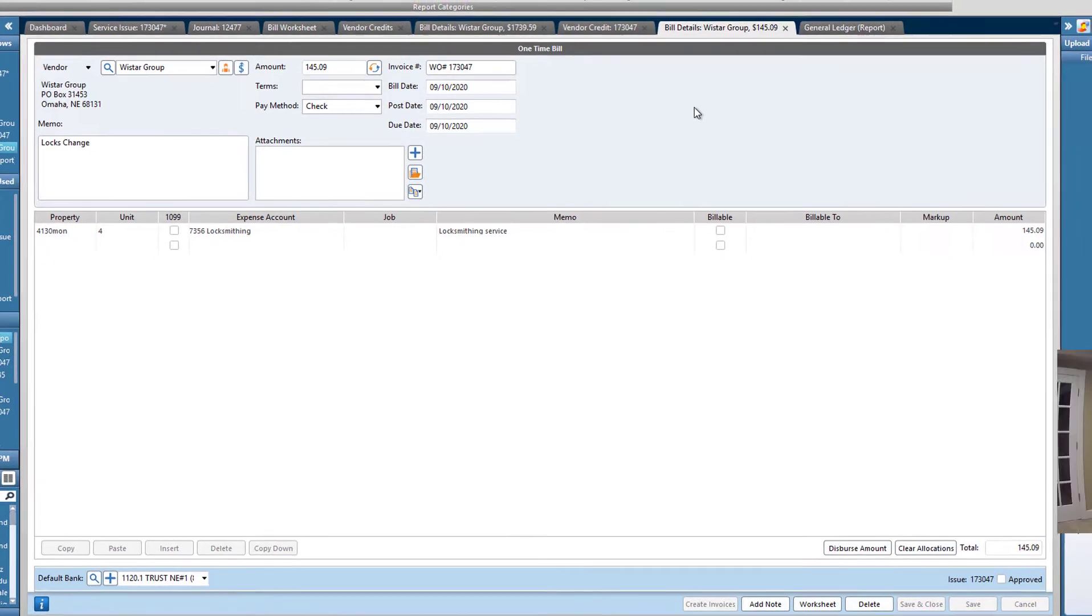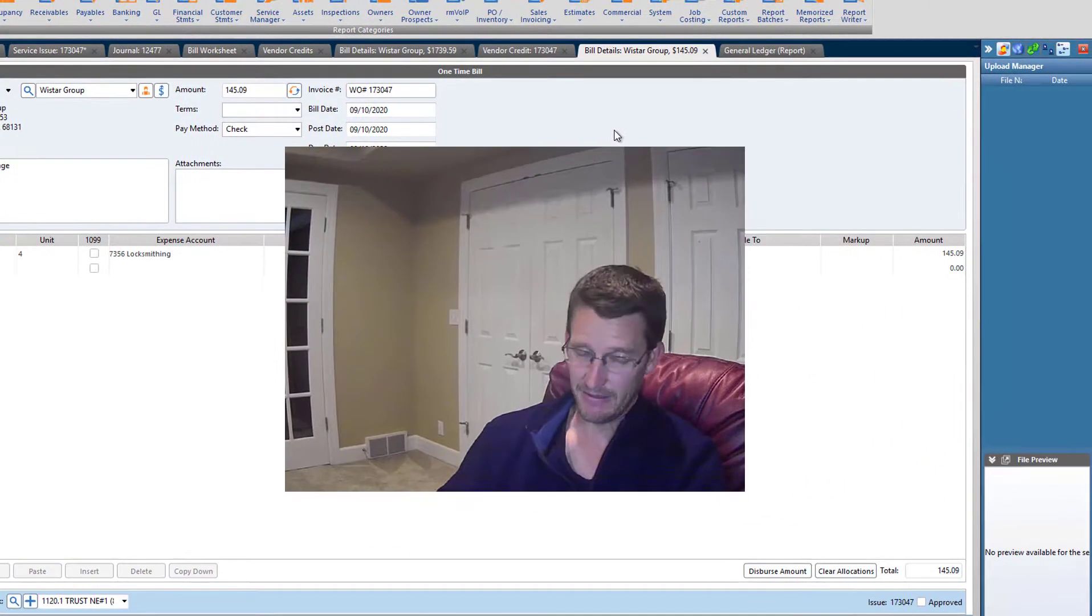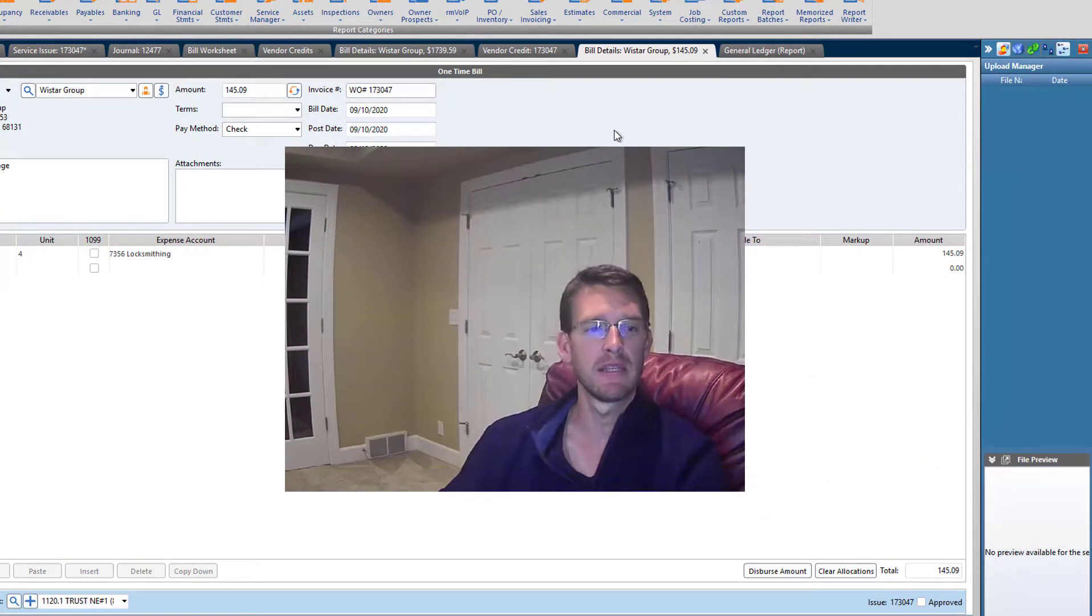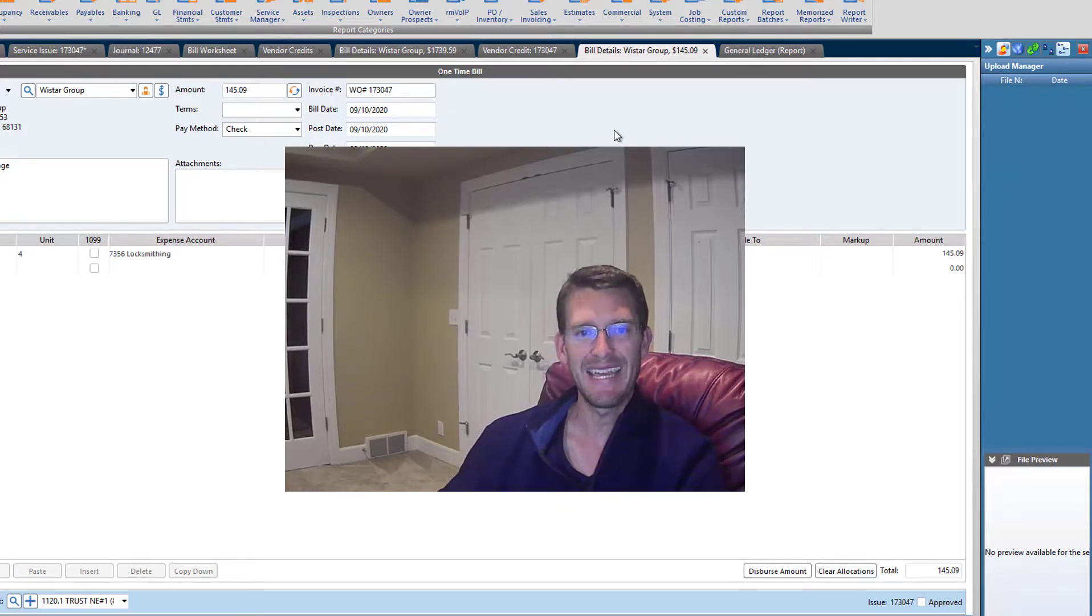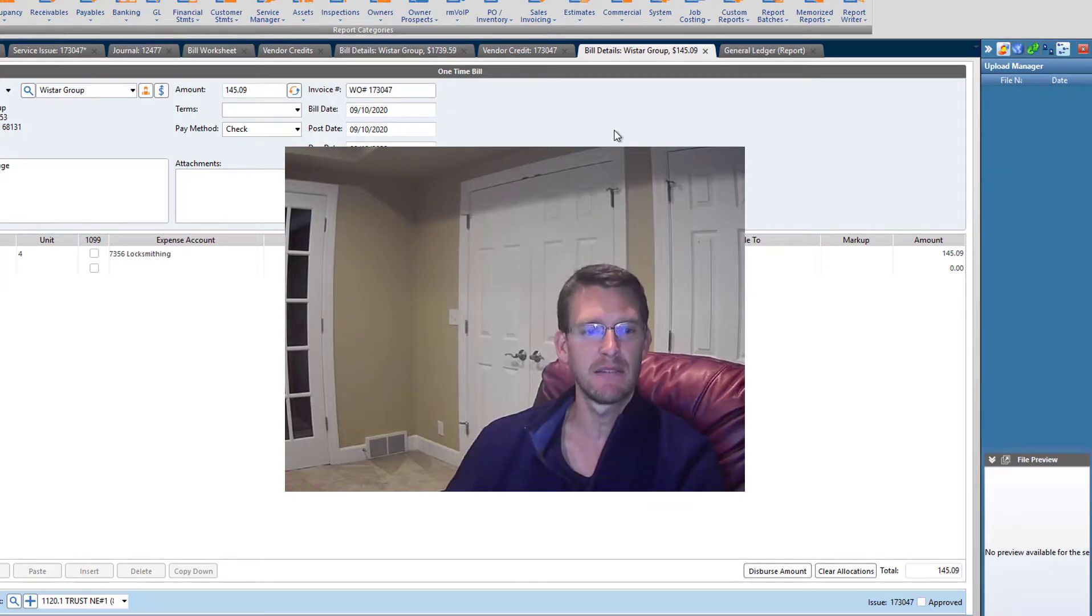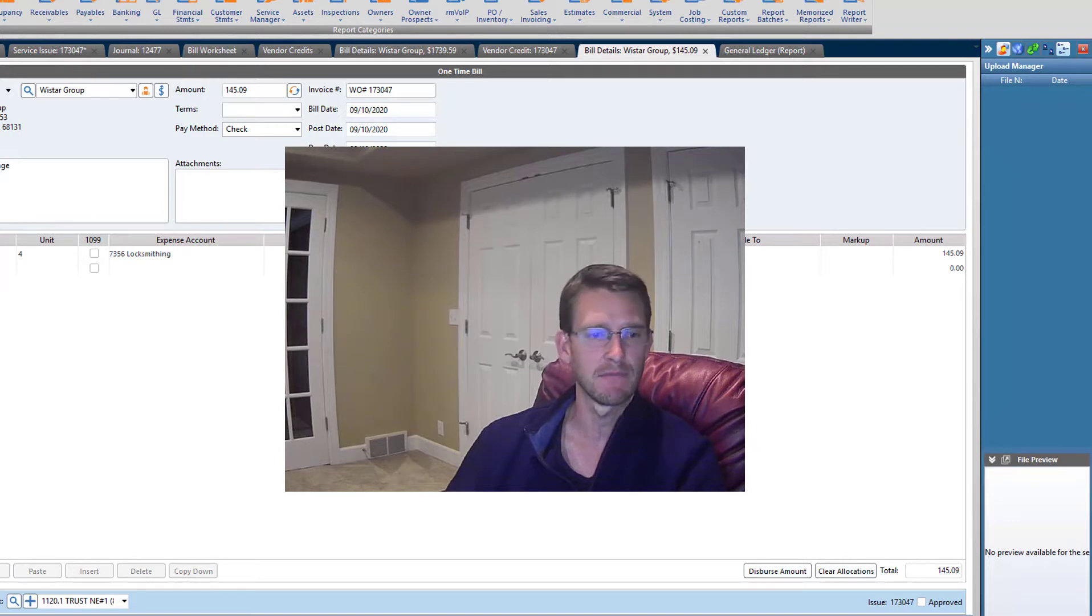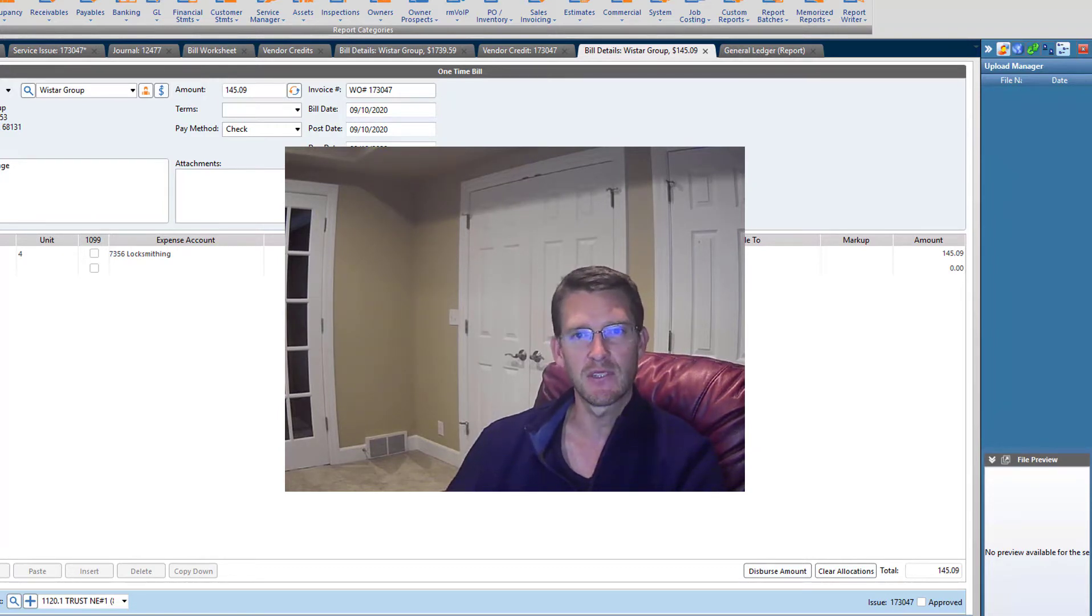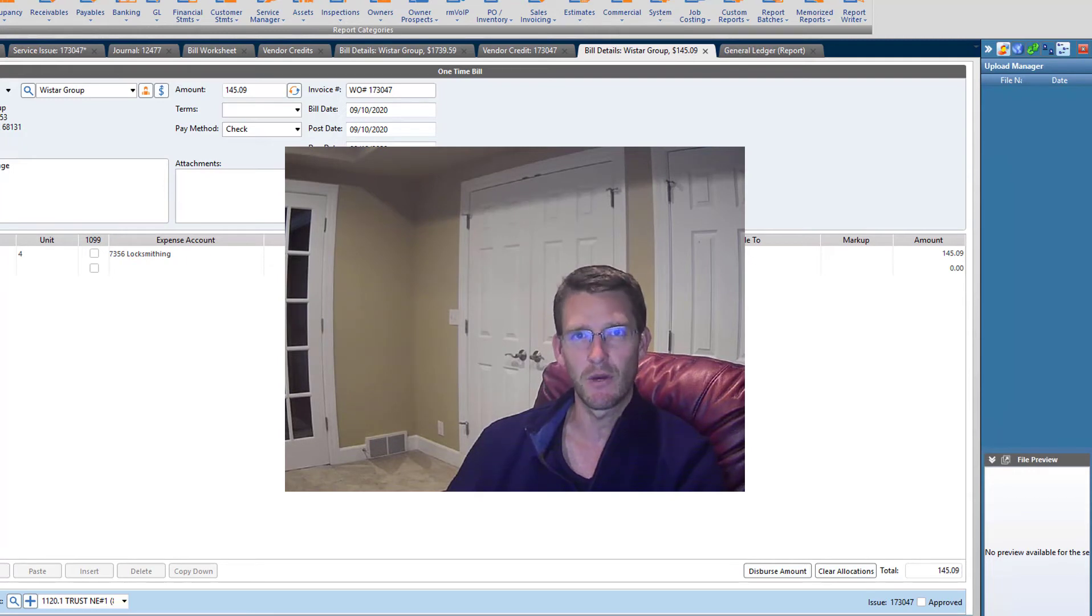So I hope that never happens to you, this kind of a billing error. But in case it does, this is a way that you can go about fixing it. I hope that this was useful for you. And until next time, I'm signing off. Thank you very much for watching.